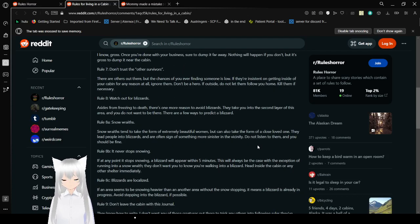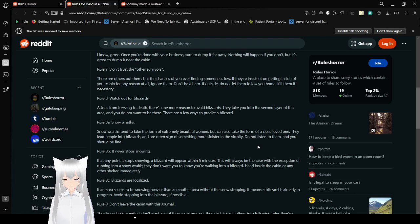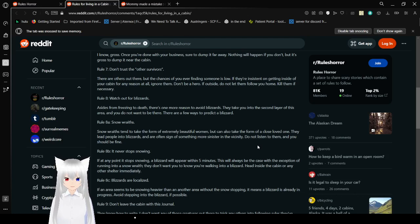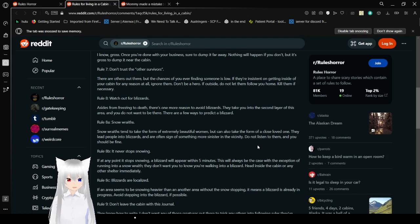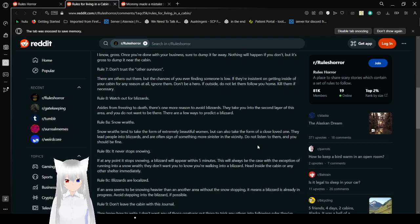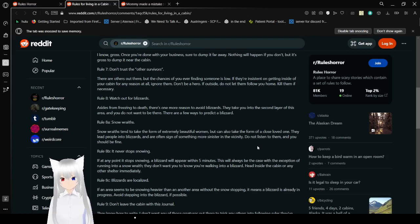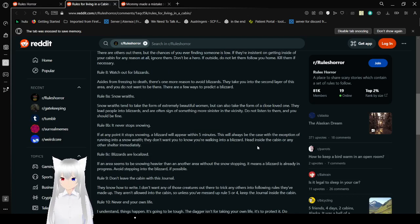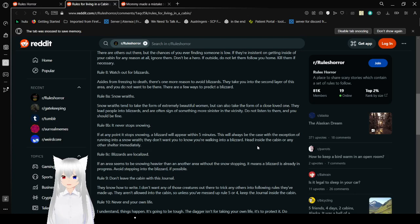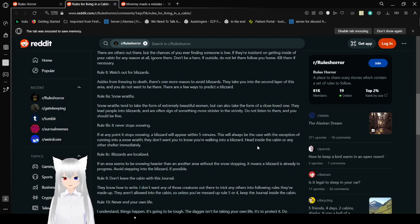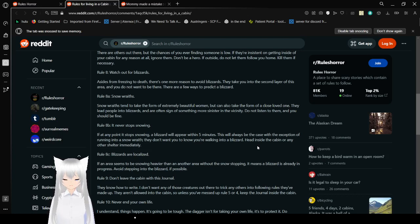Rule five, make sure to maintain your cabin. Make sure to fix any holes or leaks in the cabin if possible. You don't want to be too cold, and if the hole gets big enough it could be considered an entrance and trigger rule four. Rule six, the toilet is a bucket near the side of the bed. I know, gross. When you're done with your business, or is it done but far away, nothing would happen if you don't but it's gross to dump it near the cabin.